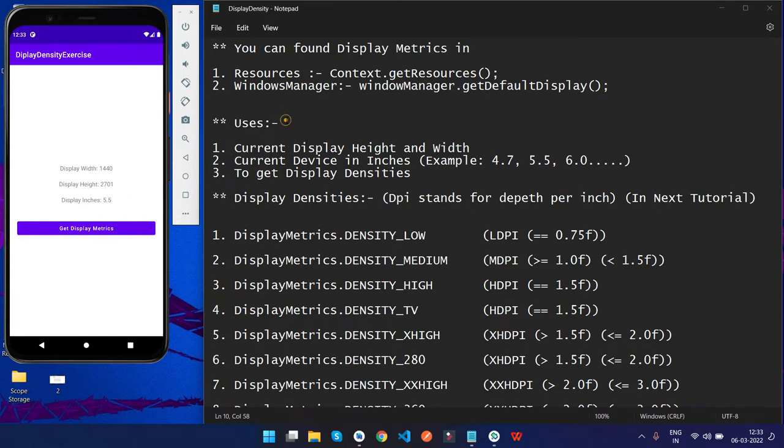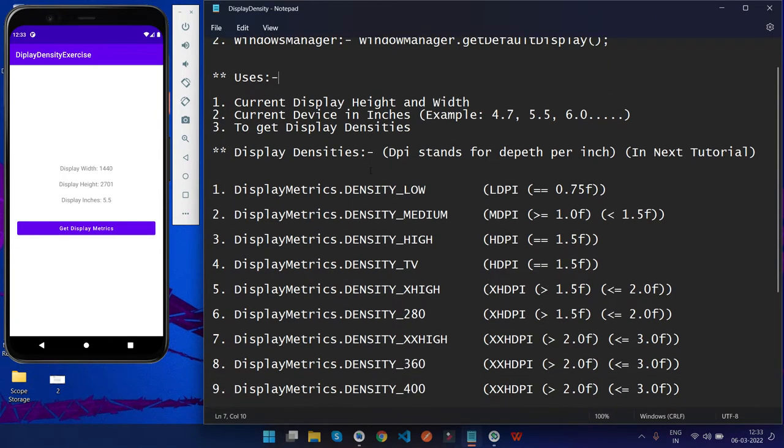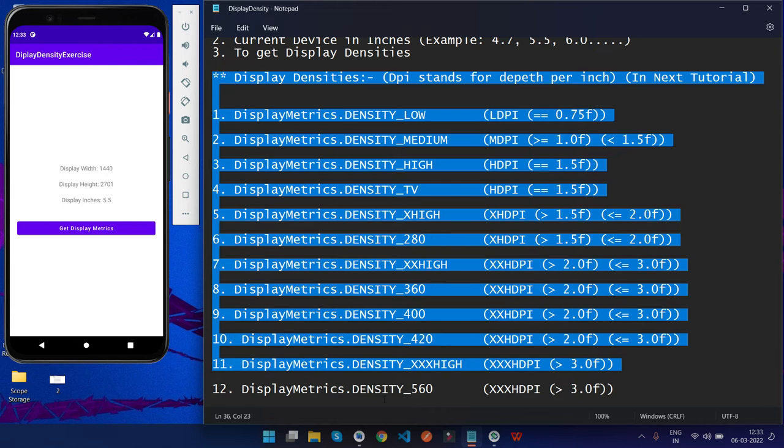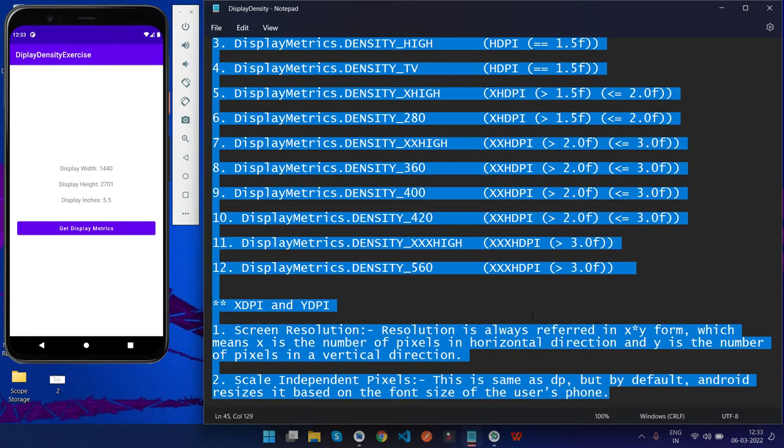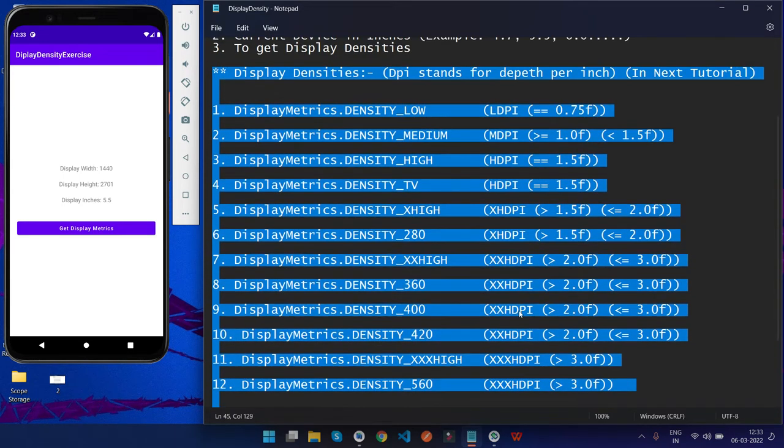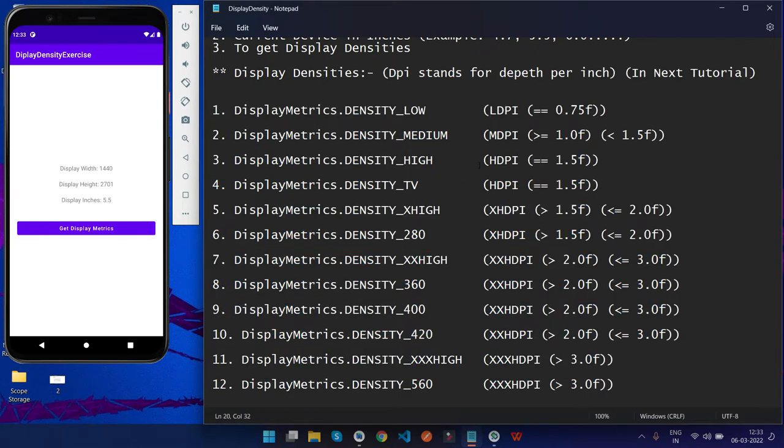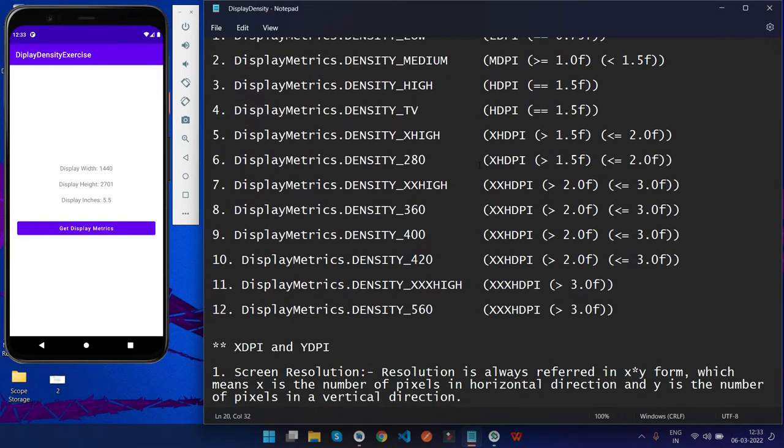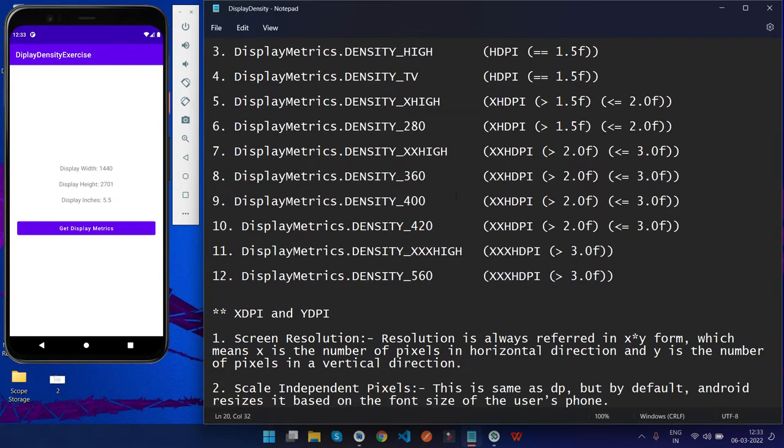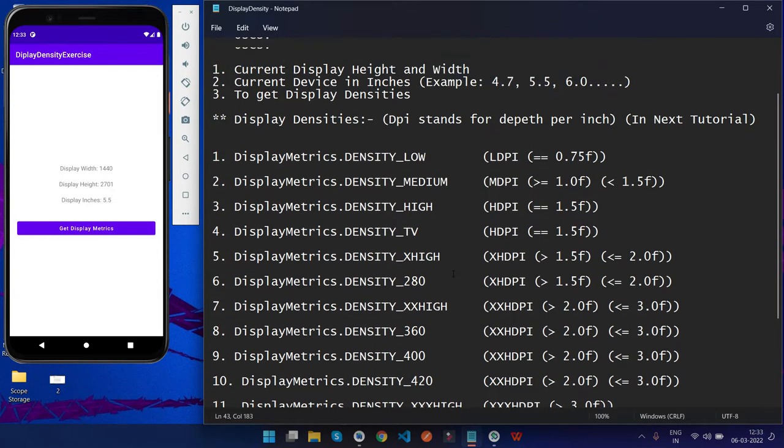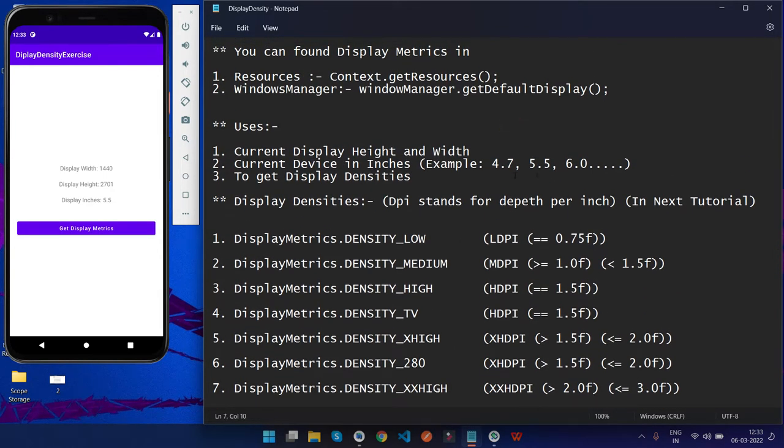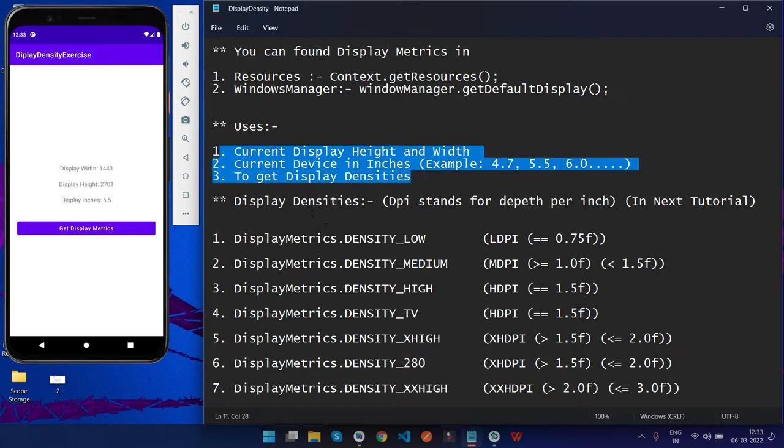Before starting the tutorial, let me tell you that in the next video I'm going to teach you how we can get display densities and how you can work on different kinds of displays with their expected densities, and how you can use DPs, SP, DPI, etc. with your Android components. So first let's get started with this one, and then we're going to cover those things in the next video.